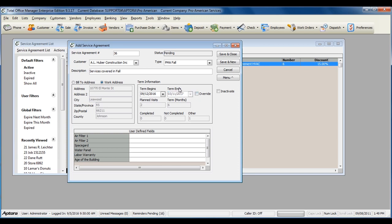You can also select whether you would like to display the bill-to address for the customer or the work address for the customer.